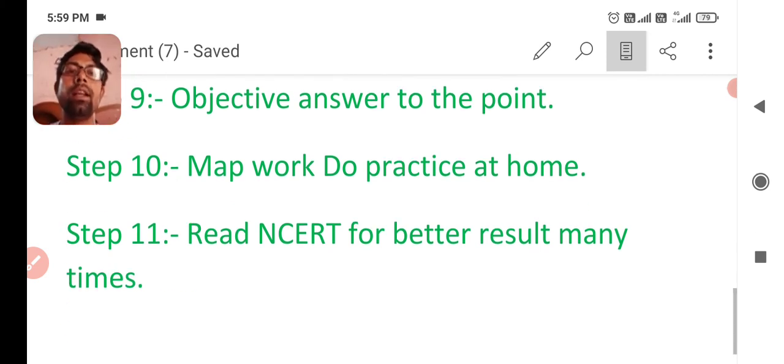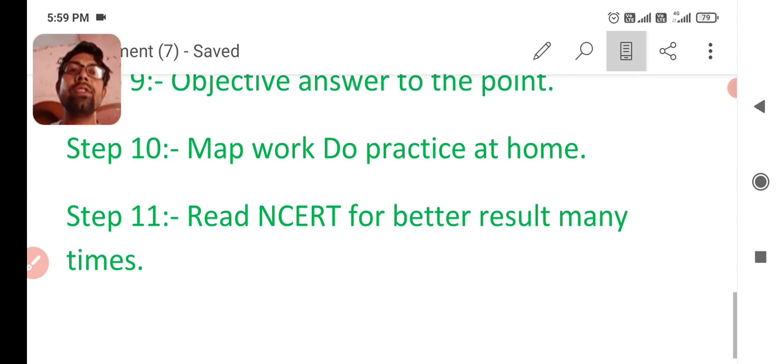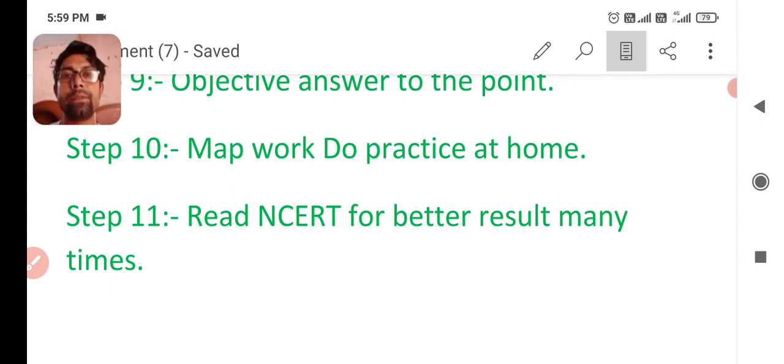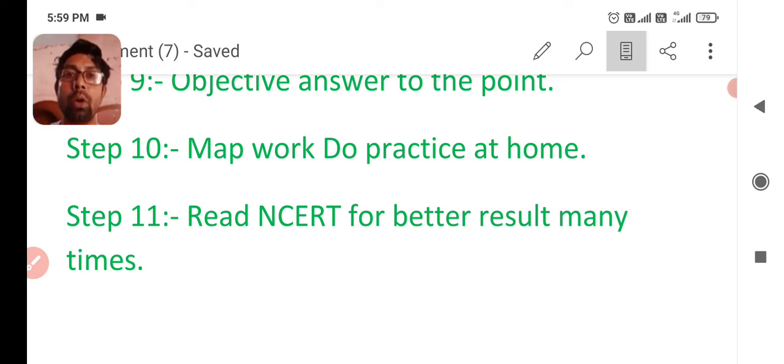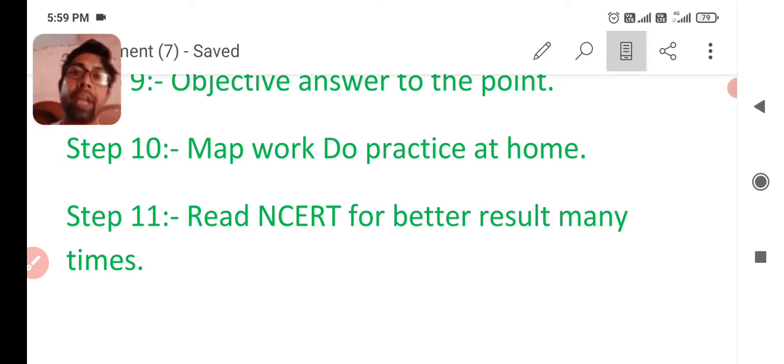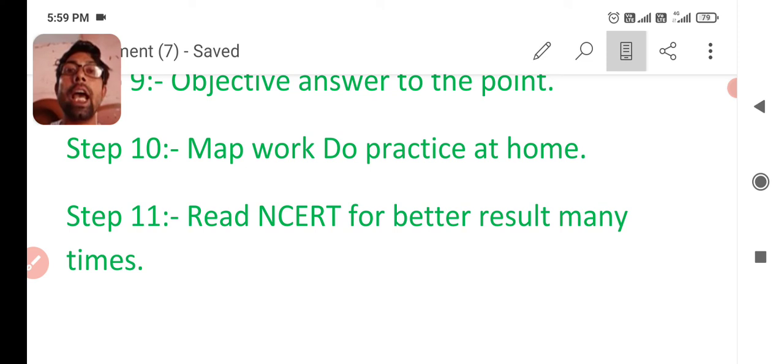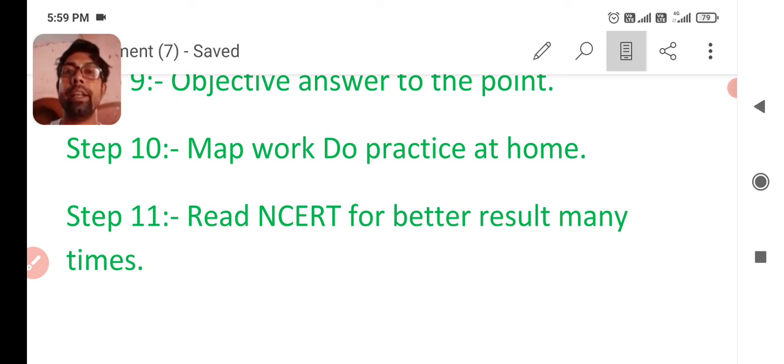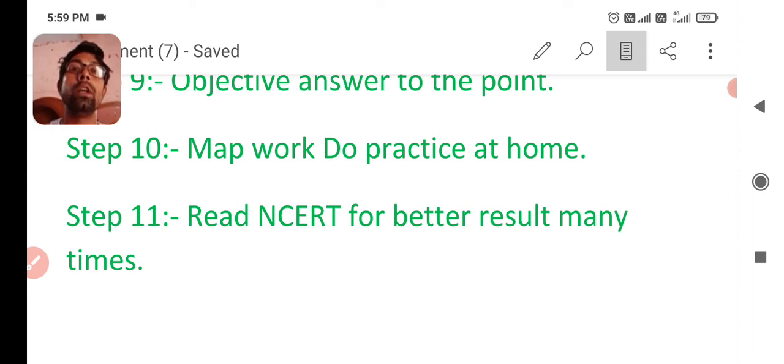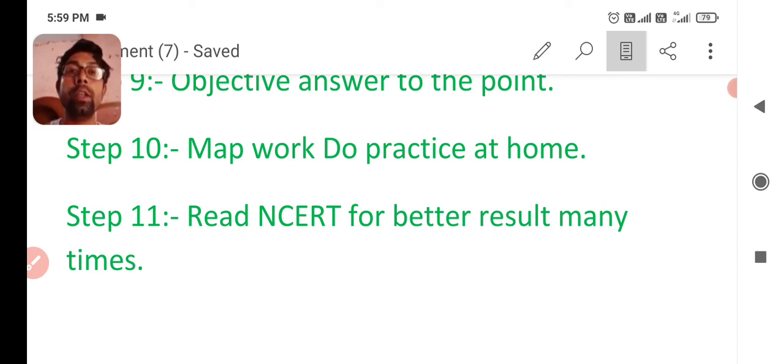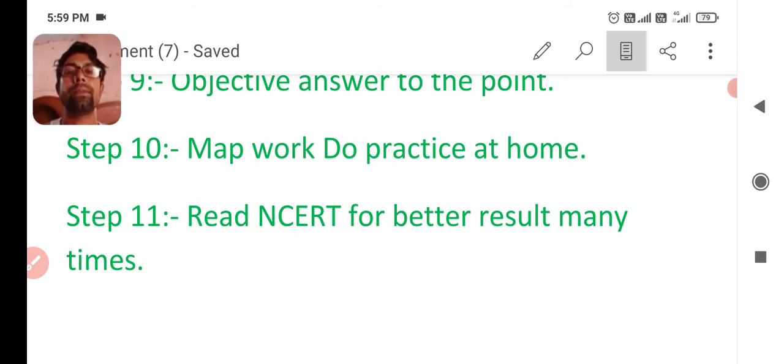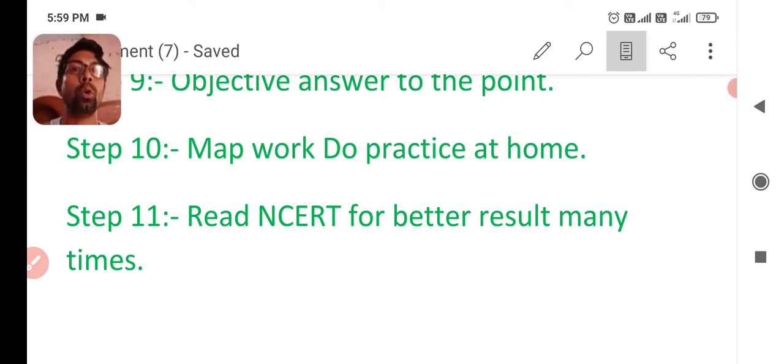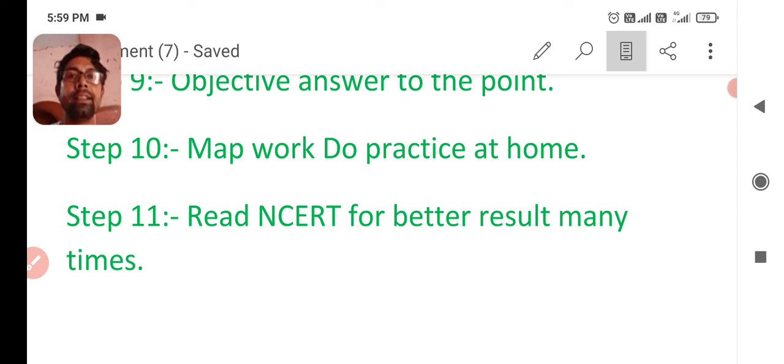And the last one, read NCERT for better results many times. Don't read many books. But read NCERT many times. It will help you to get 100 by 100 in SST. So you need not to be afraid of SST subject if you will follow these 11 steps, near about 10 steps. I hope you got all the points. And I hope for a better result in SST.